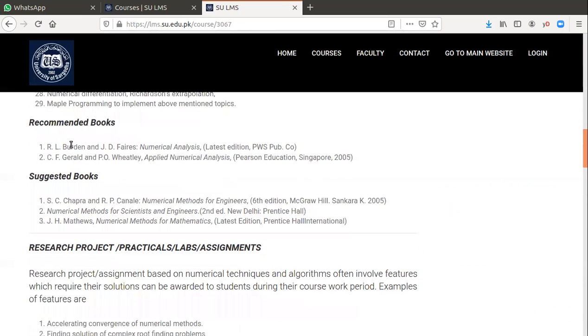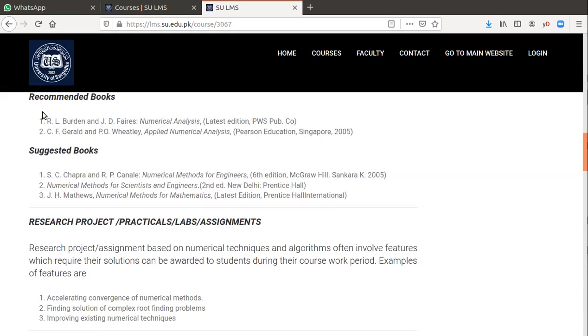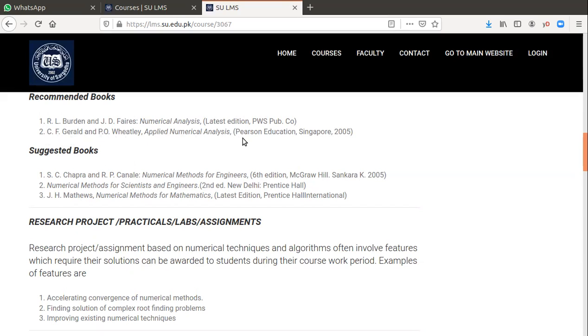What are the recommended books? The first recommended book is Richard L. Burden and J. Douglas Faires, Numerical Analysis, latest edition. You can download the latest edition or buy from the bookstore. We will follow this first book. The next recommended book is Applied Numerical Analysis, published by Pearson Education, Singapore, authors are Wheatley and Gerald.